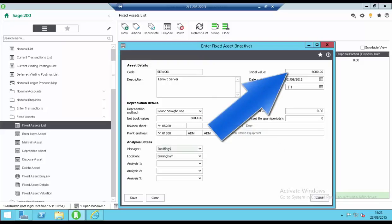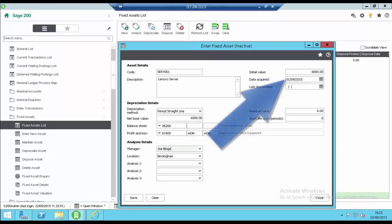Enter the asset's initial value. The cost price is used to calculate the depreciation amount for the straight line depreciation. The date acquired must be a current year date. A future or previous financial year date can't be entered and the field cannot be left blank.